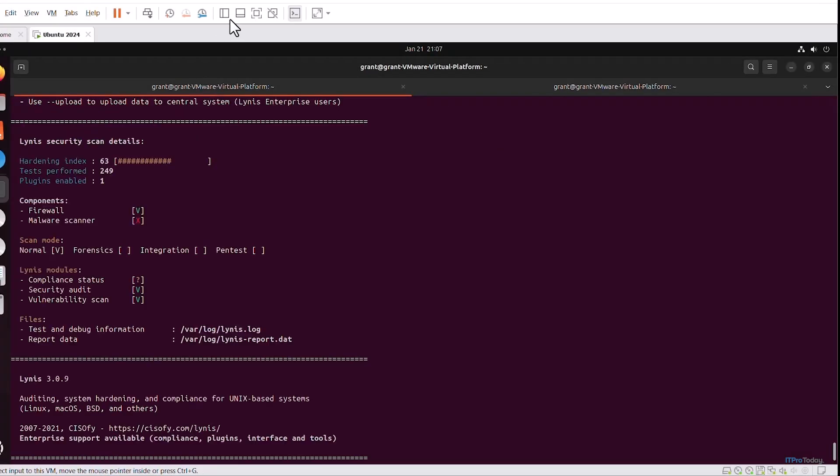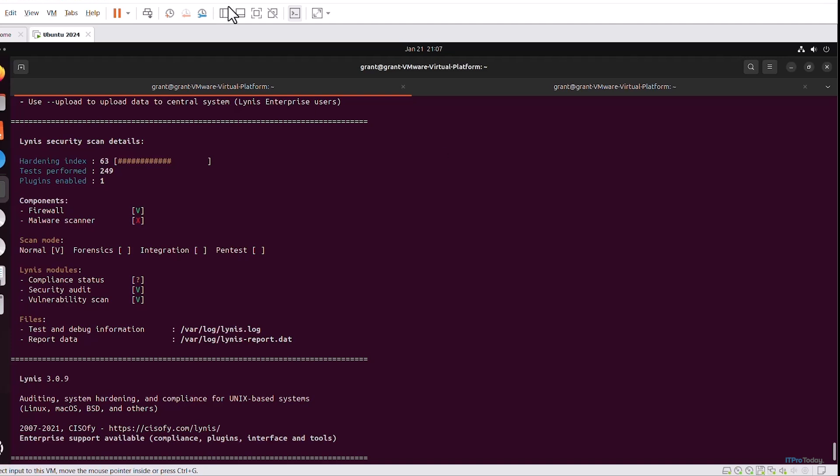Let's recap what we've learned today. We've installed Lynis on an Ubuntu system, we've run a basic audit and we've reviewed the results, shown how to take action on warnings and suggestions to enhance security, and we've also shown you how to automate regular scans to maintain a secure system.